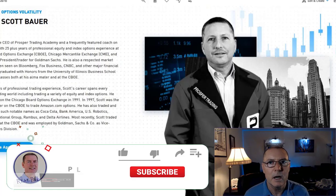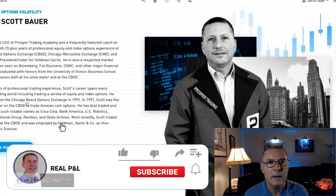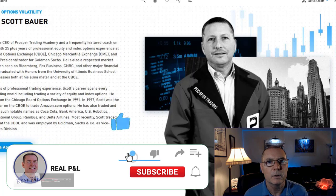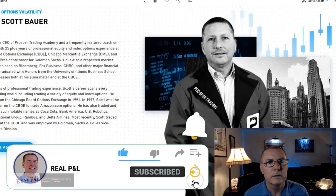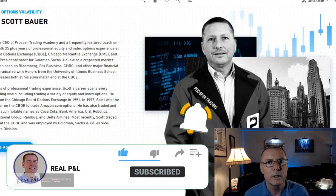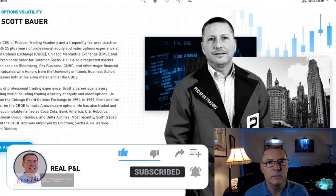Anton says 90% of the options courses out there are literally useless, specifically the ones given by ex-market makers. He wants to steer people away from certain educators with a certain business model for a reason.